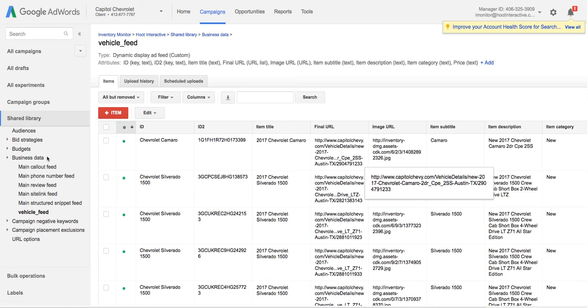They're down in your business data. I've created mine called Vehicle Feed. You can see I've got the dealership's vehicle inventory in here.